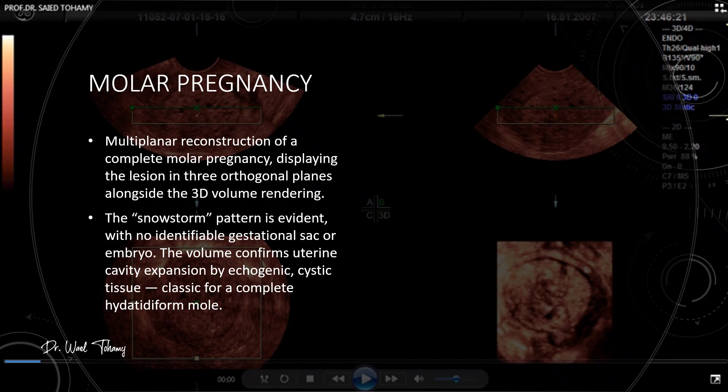Here we have a multiplanar reconstruction of a complete mole pregnancy, showing the lesion in three orthogonal planes alongside a 3D volume rendering. The snowstorm appearance is unmistakable and there is no gestational sac or embryo present. The 3D volume confirms that the uterine cavity is expanded and filled with echogenic cystic tissue — the classic appearance of a complete hydatidiform mole.